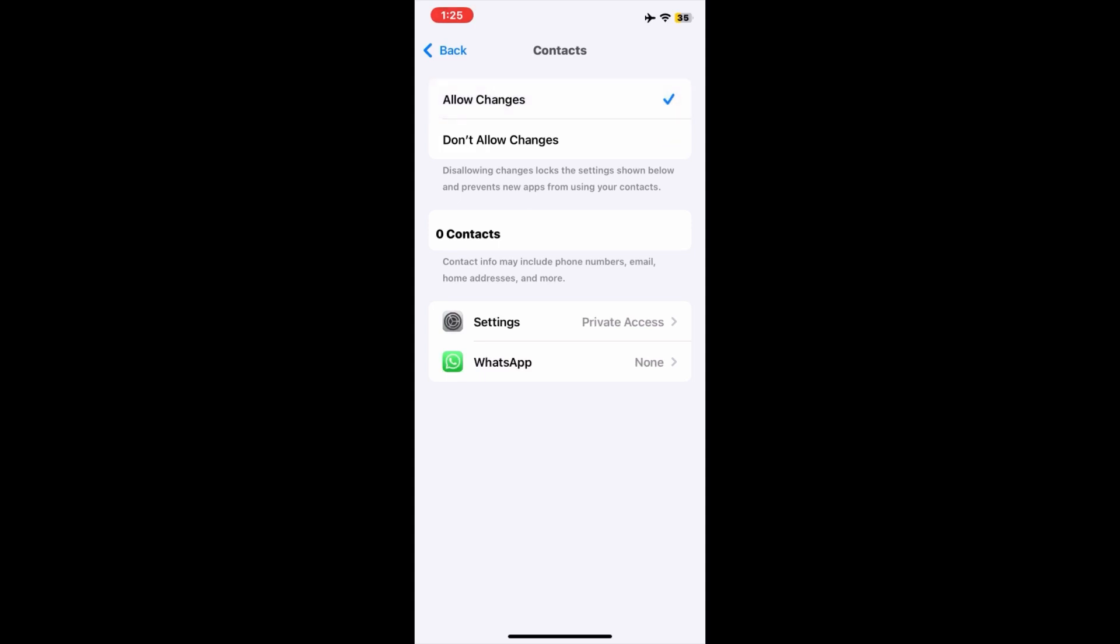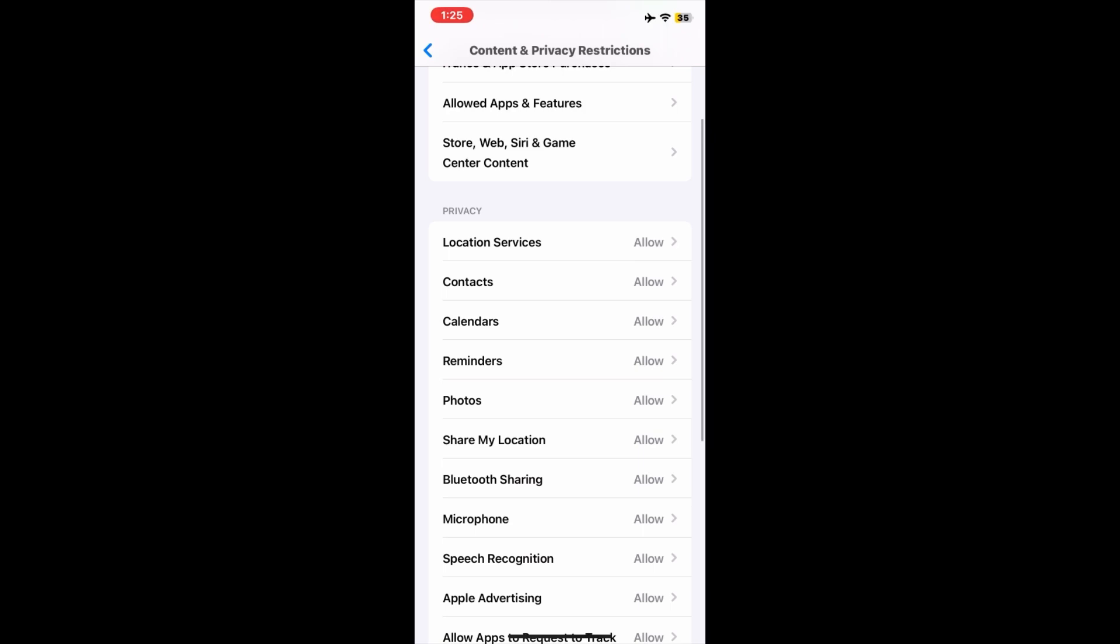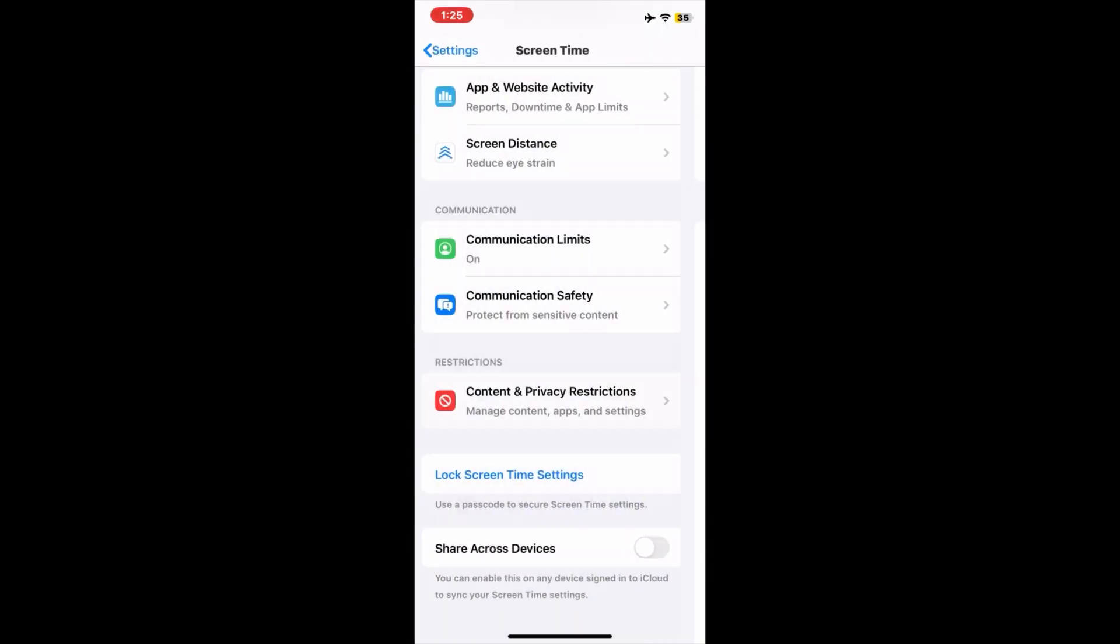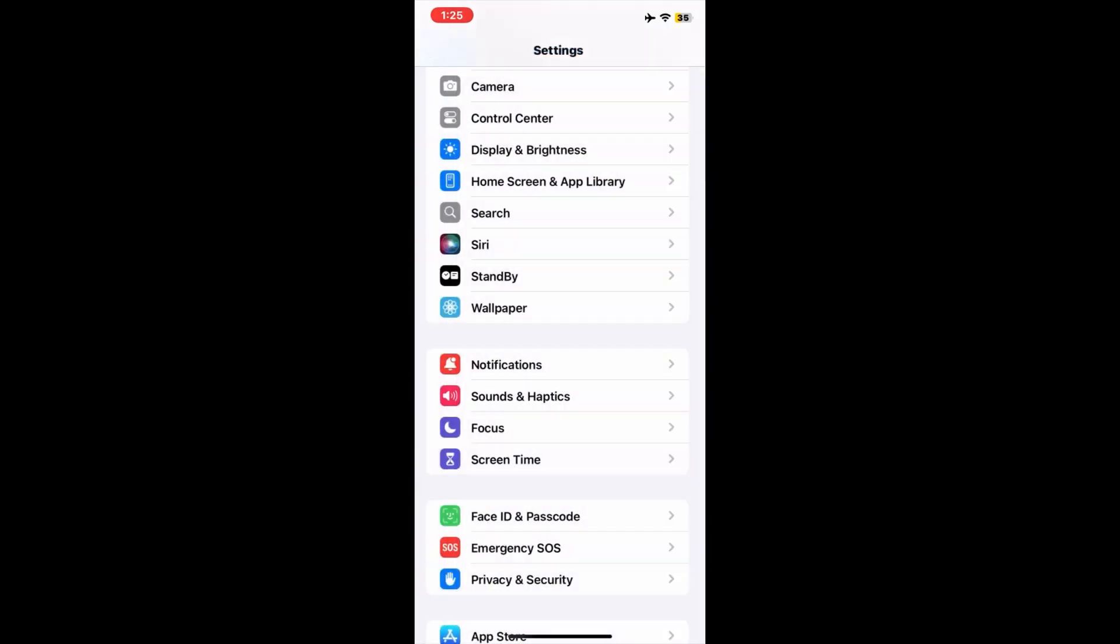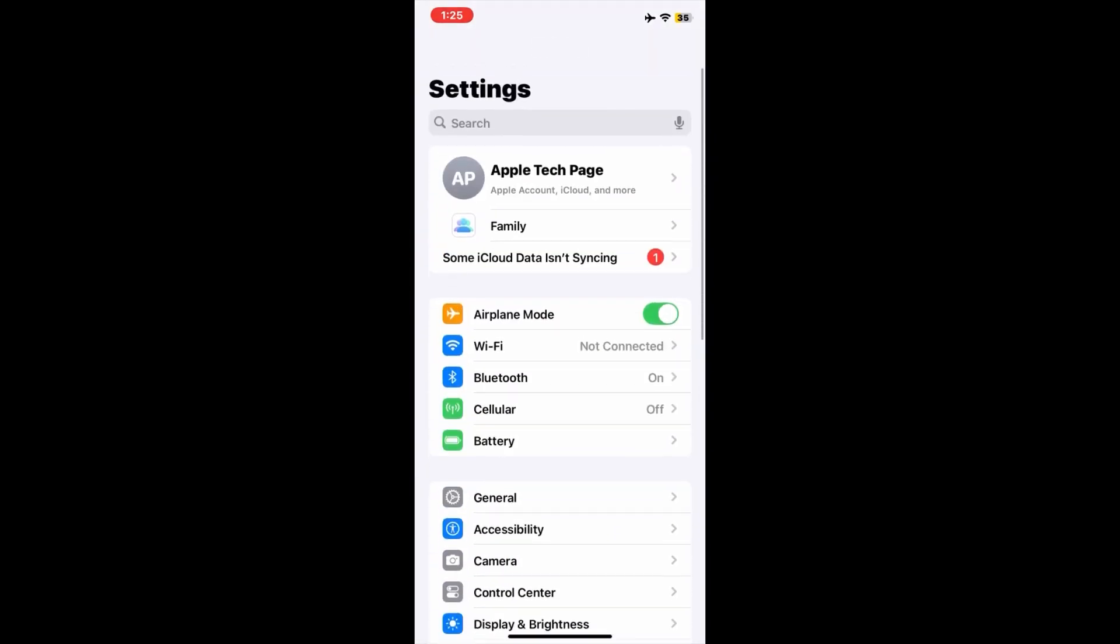Now go back to the Settings menu, swipe up, and tap on your Apple ID account.